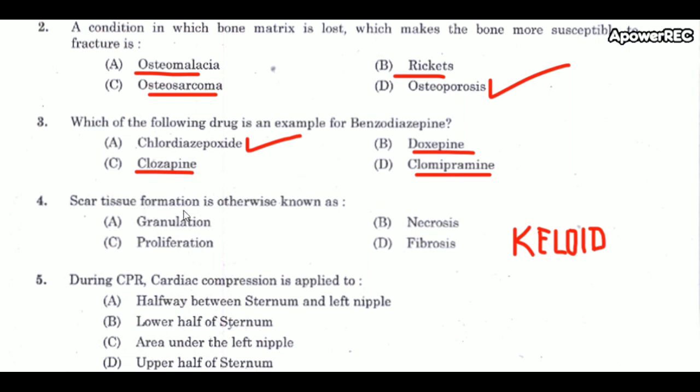Next question: scar tissue formation is otherwise known as keloid. The correct answer is keloid — scar tissue formation is otherwise known as keloid.